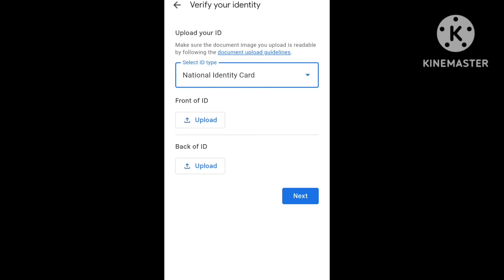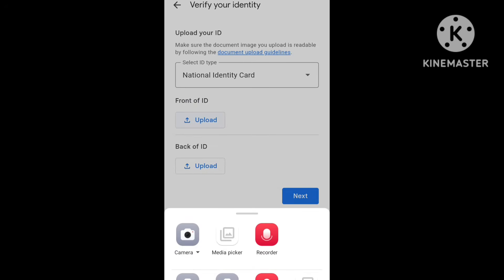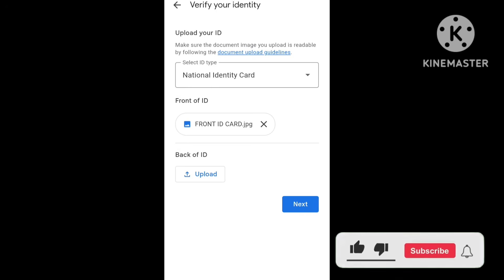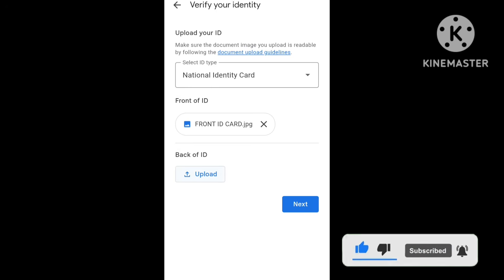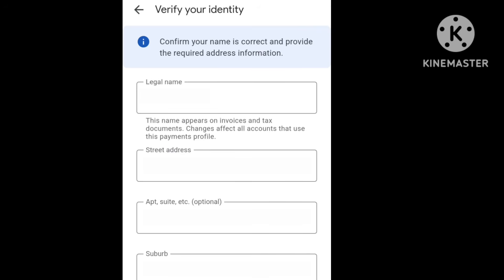Go to the front ID and click upload, then select the ID card saved on your device. For the back ID, click upload again and select your ID card. Before you upload the ID card, make sure you capture it very clearly with all four corners visible. Put it on your computer — maybe add a black background so every corner is visible.